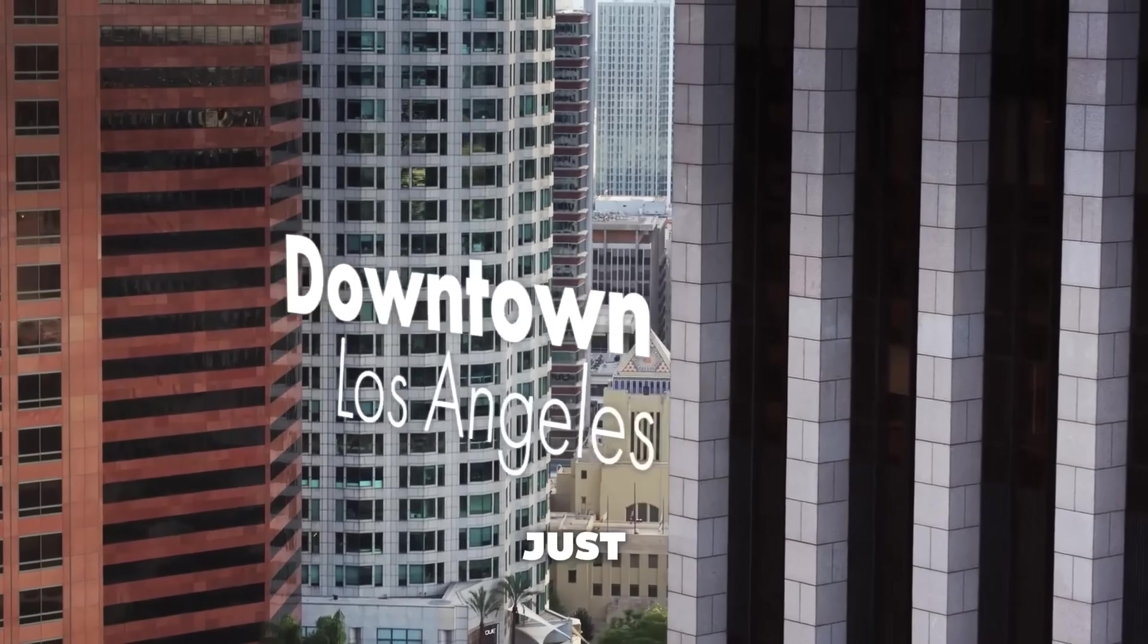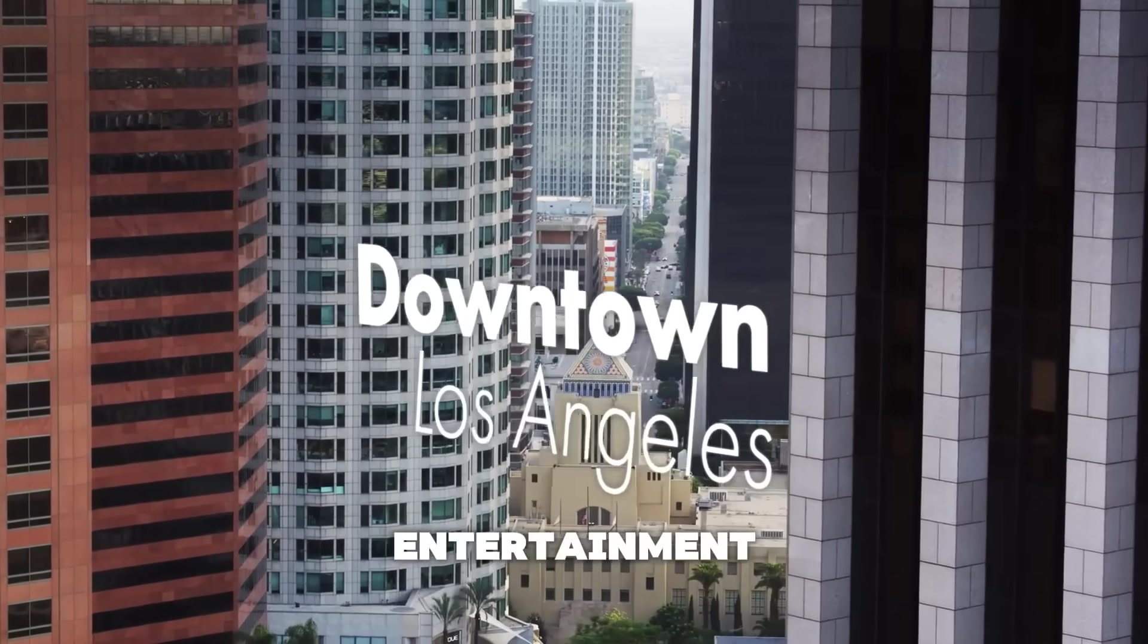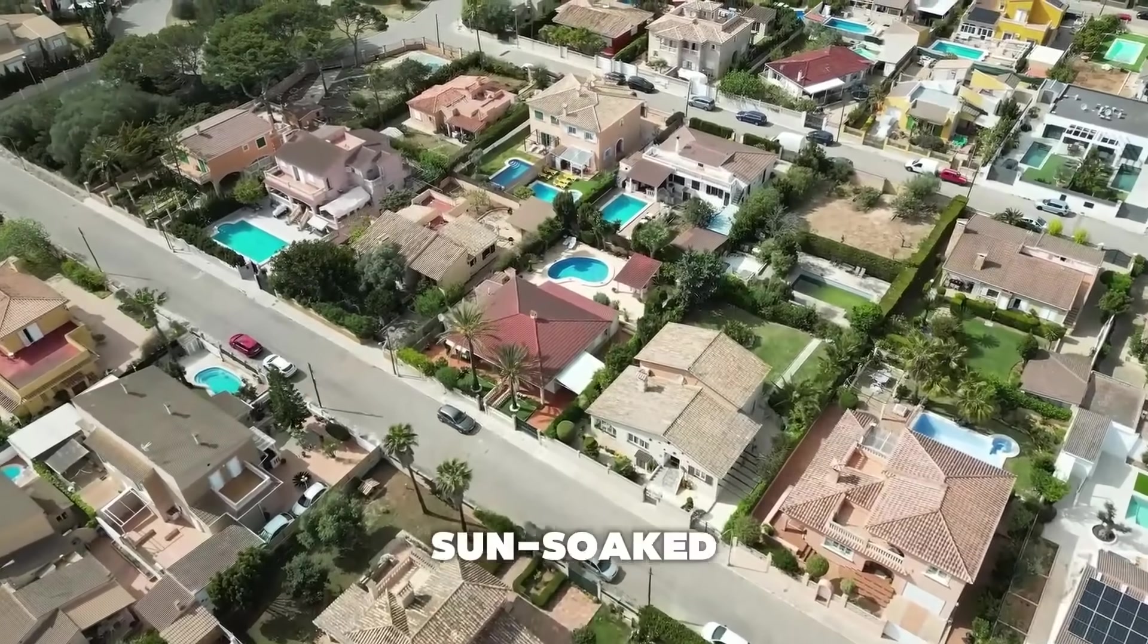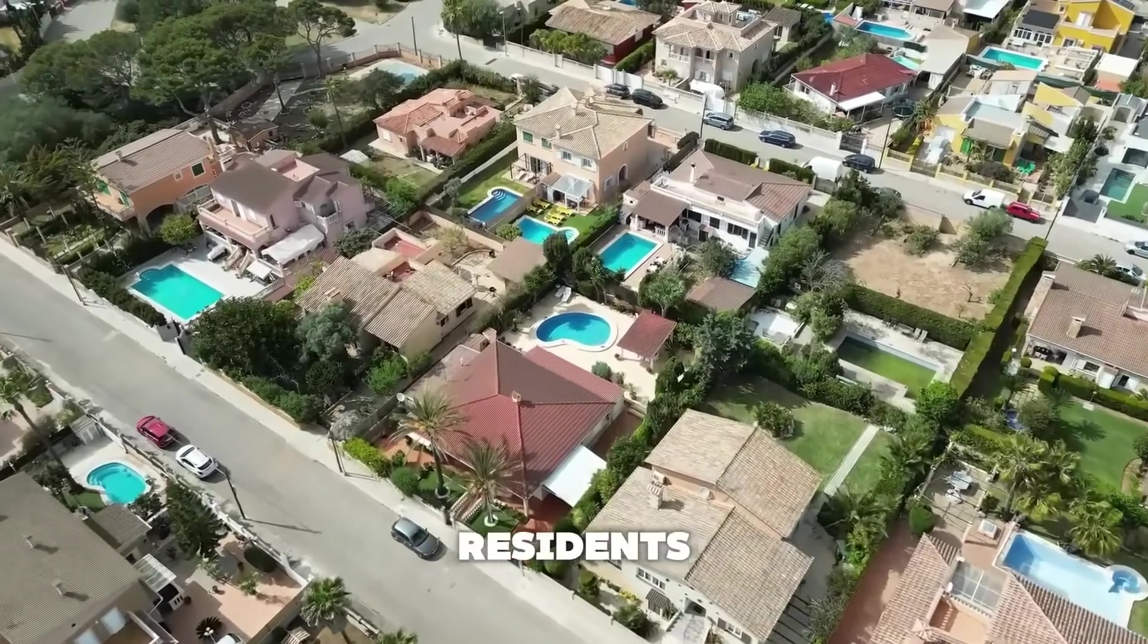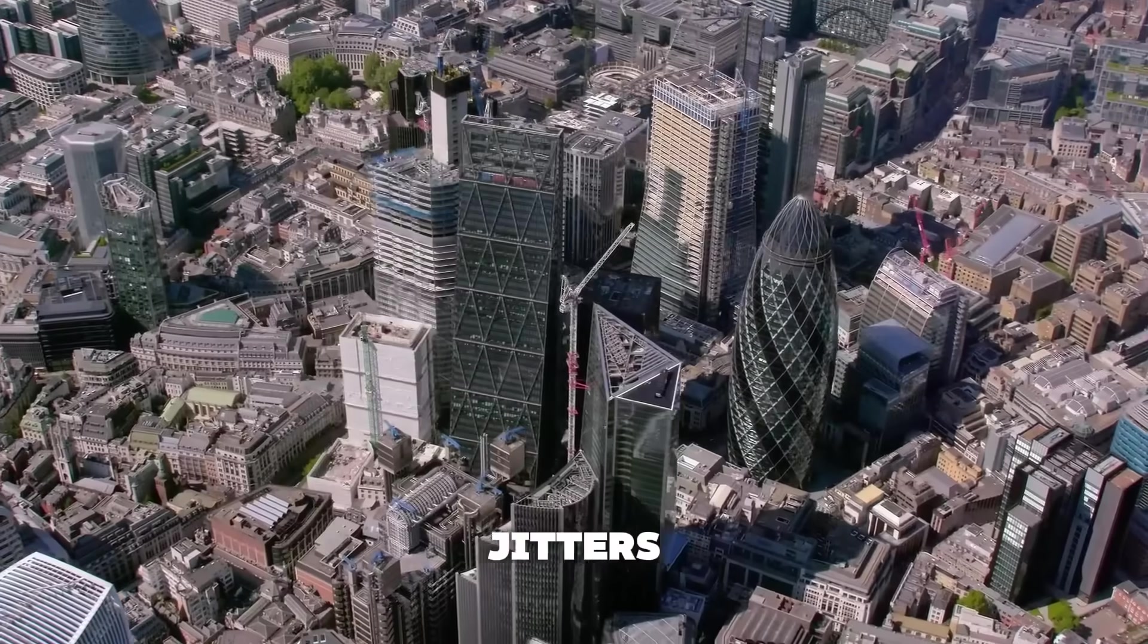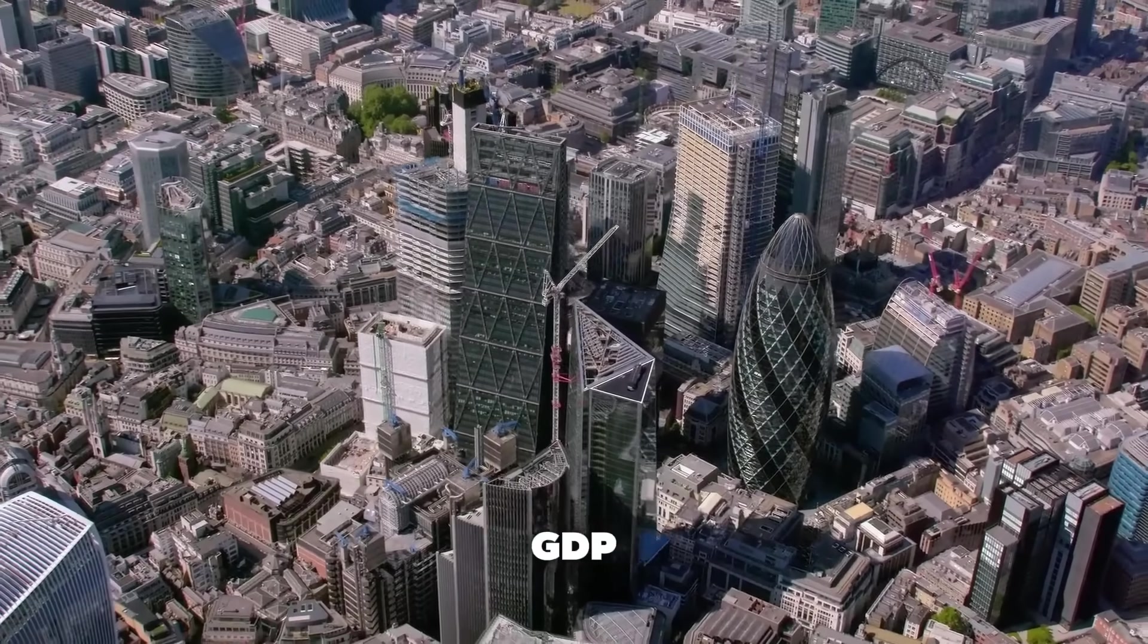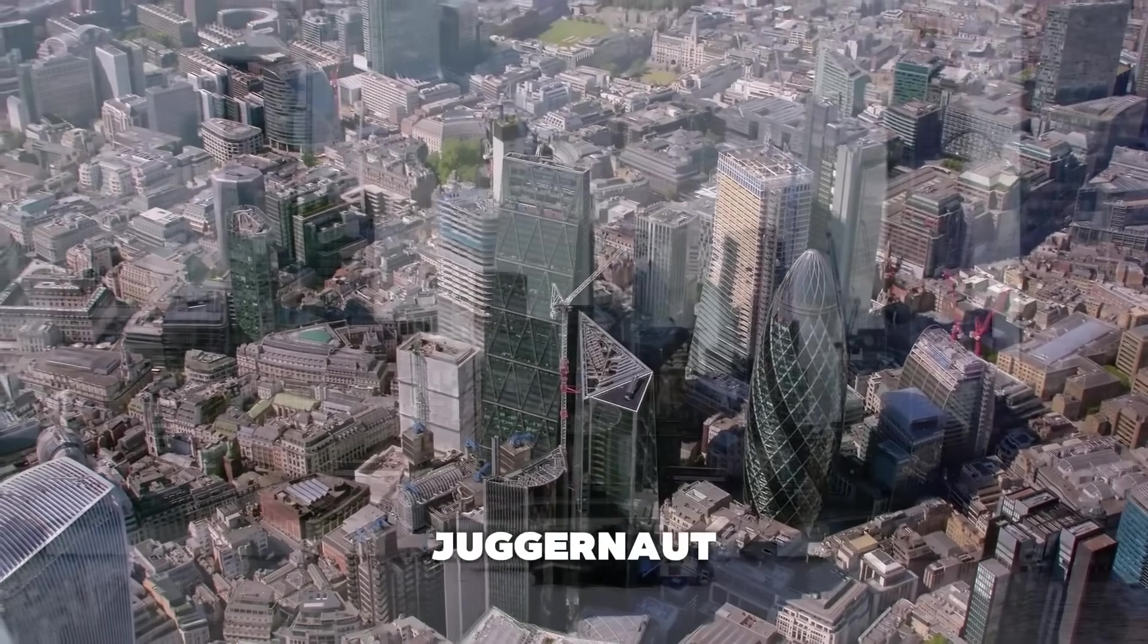LA isn't just about Hollywood glitz. It's a hub for entertainment, home to 41 billionaires. This sun-soaked city boasts more ultra-wealthy residents than most countries. Despite Brexit jitters, London's $1.4 trillion GDP proves it's still a global financial juggernaut.